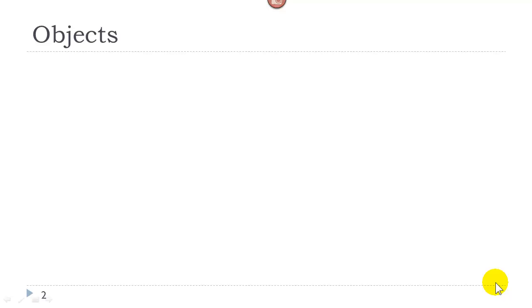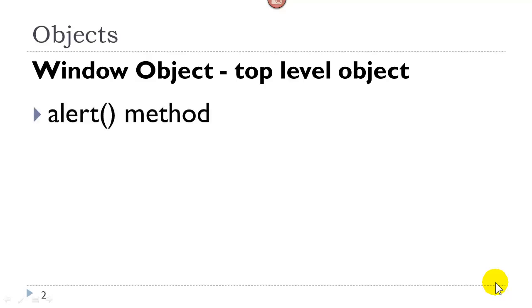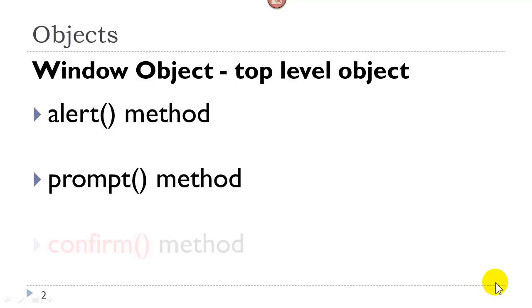We will look at objects this week. We have already talked about the window object as being the top level object. We have learned about the alert method, the prompt method, and now we will take a look at the confirm method.